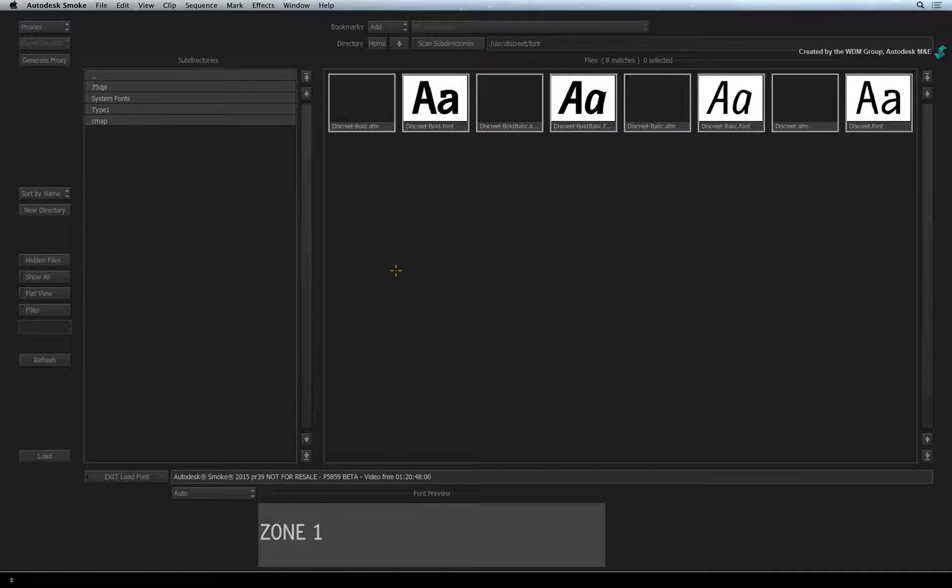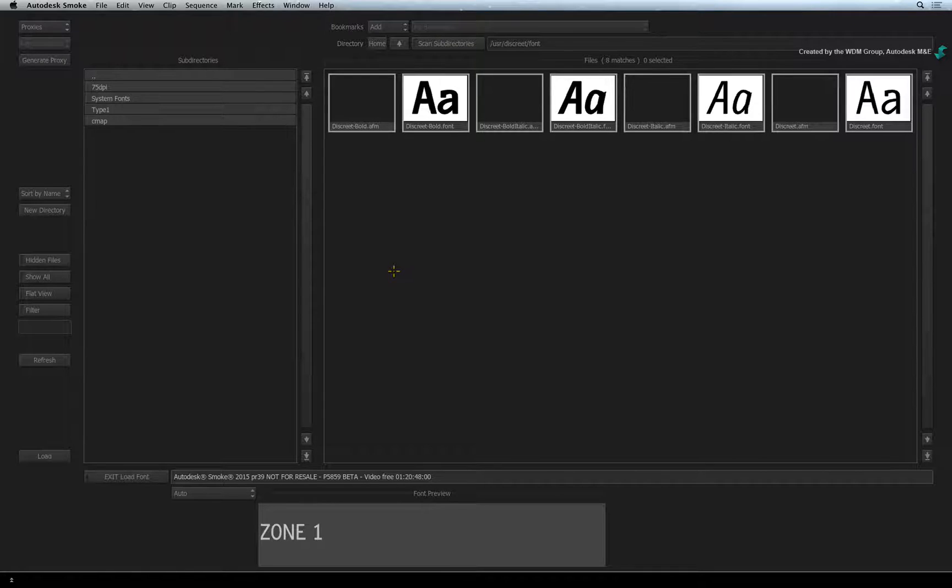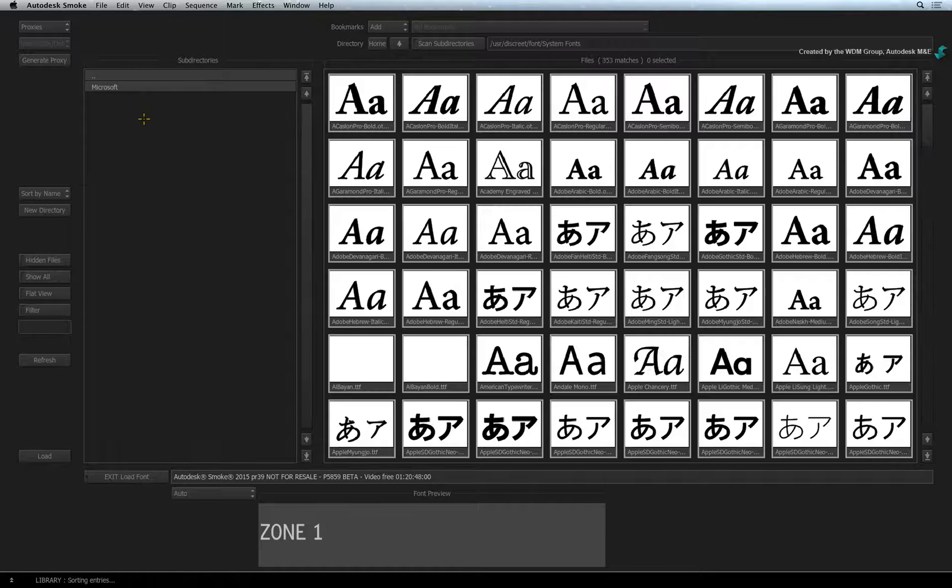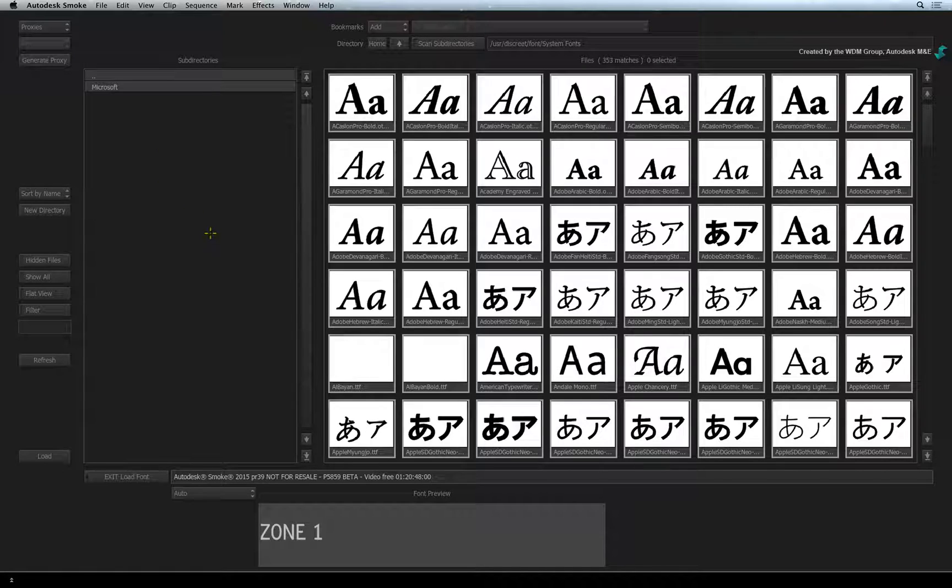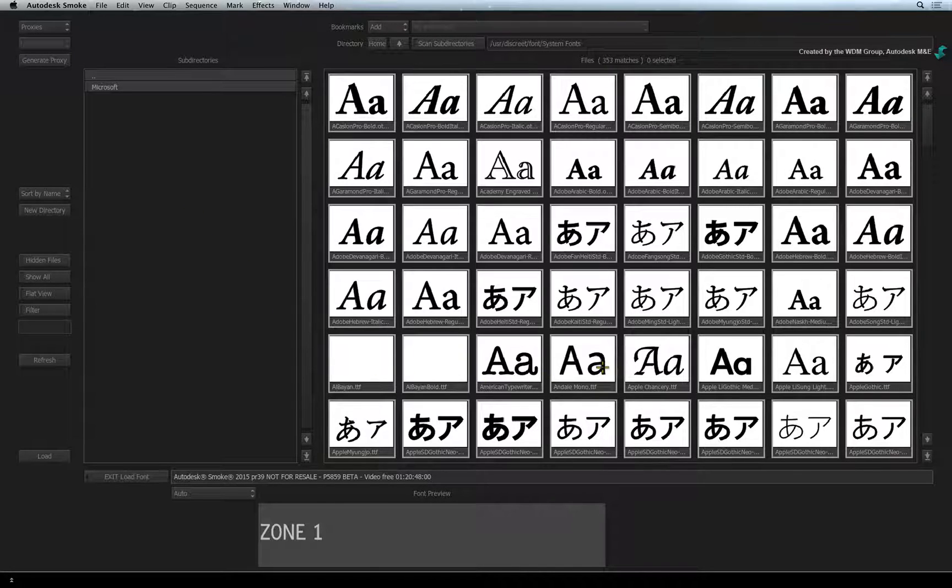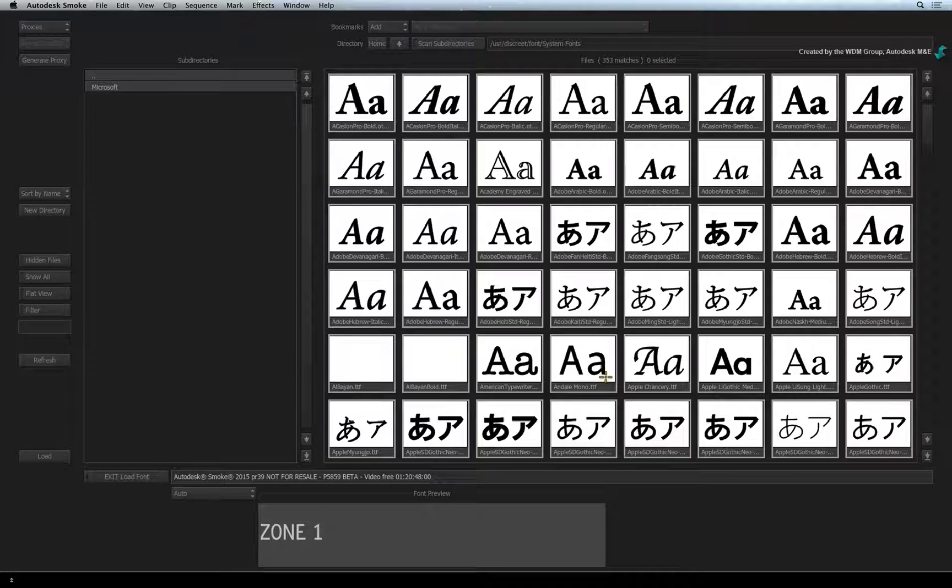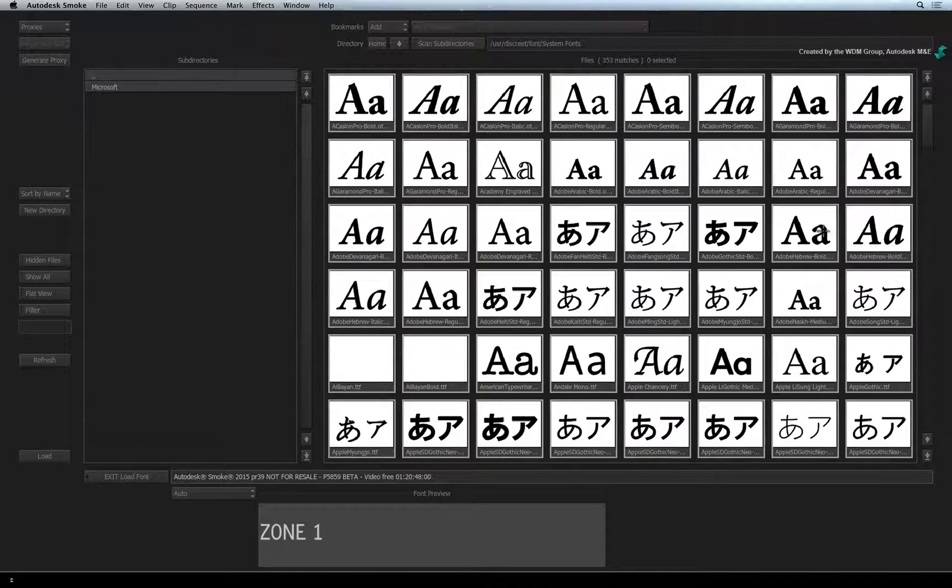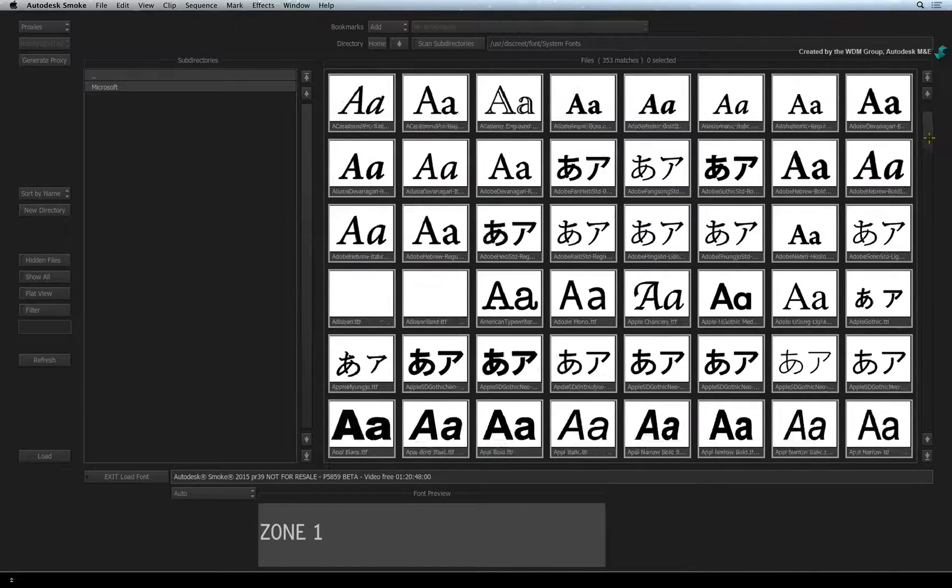When Smoke is installed, it installs some default fonts, but you can access your system fonts by clicking on the System Fonts folder. One useful point worth remembering is that Smoke does not require you to install the font in the Mac OS fonts folder. So you don't have to have thousands of fonts installed just to access them.